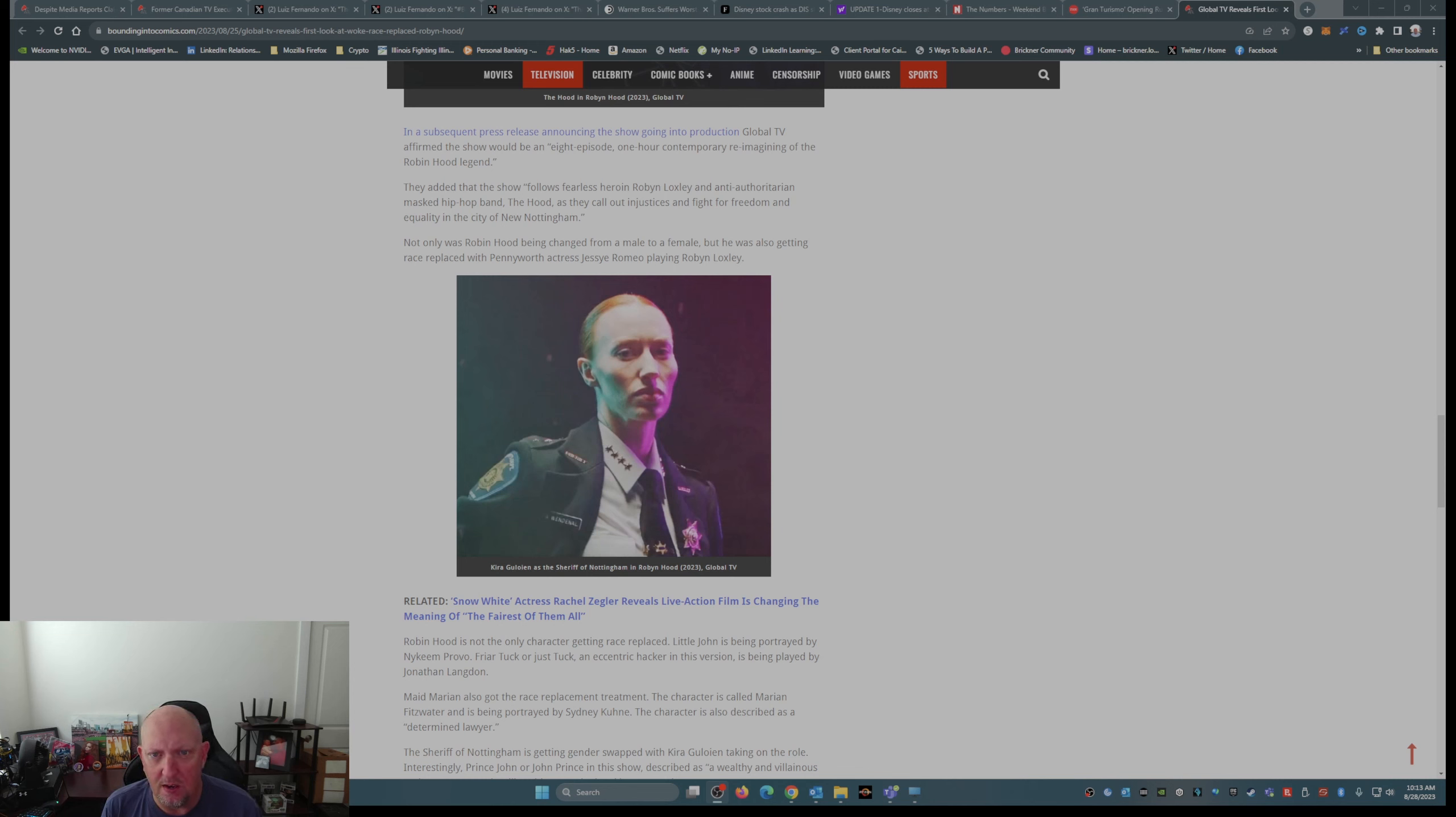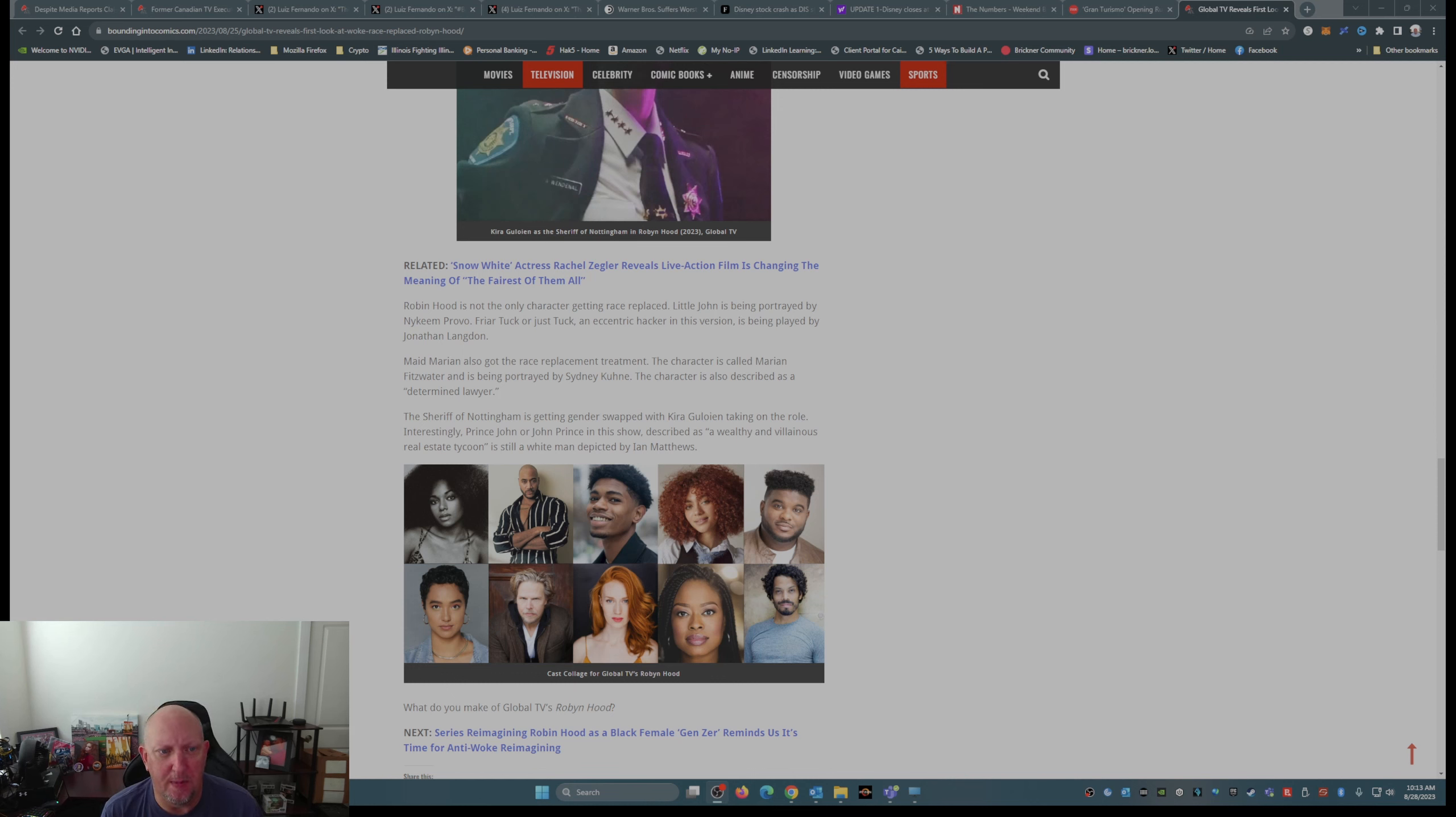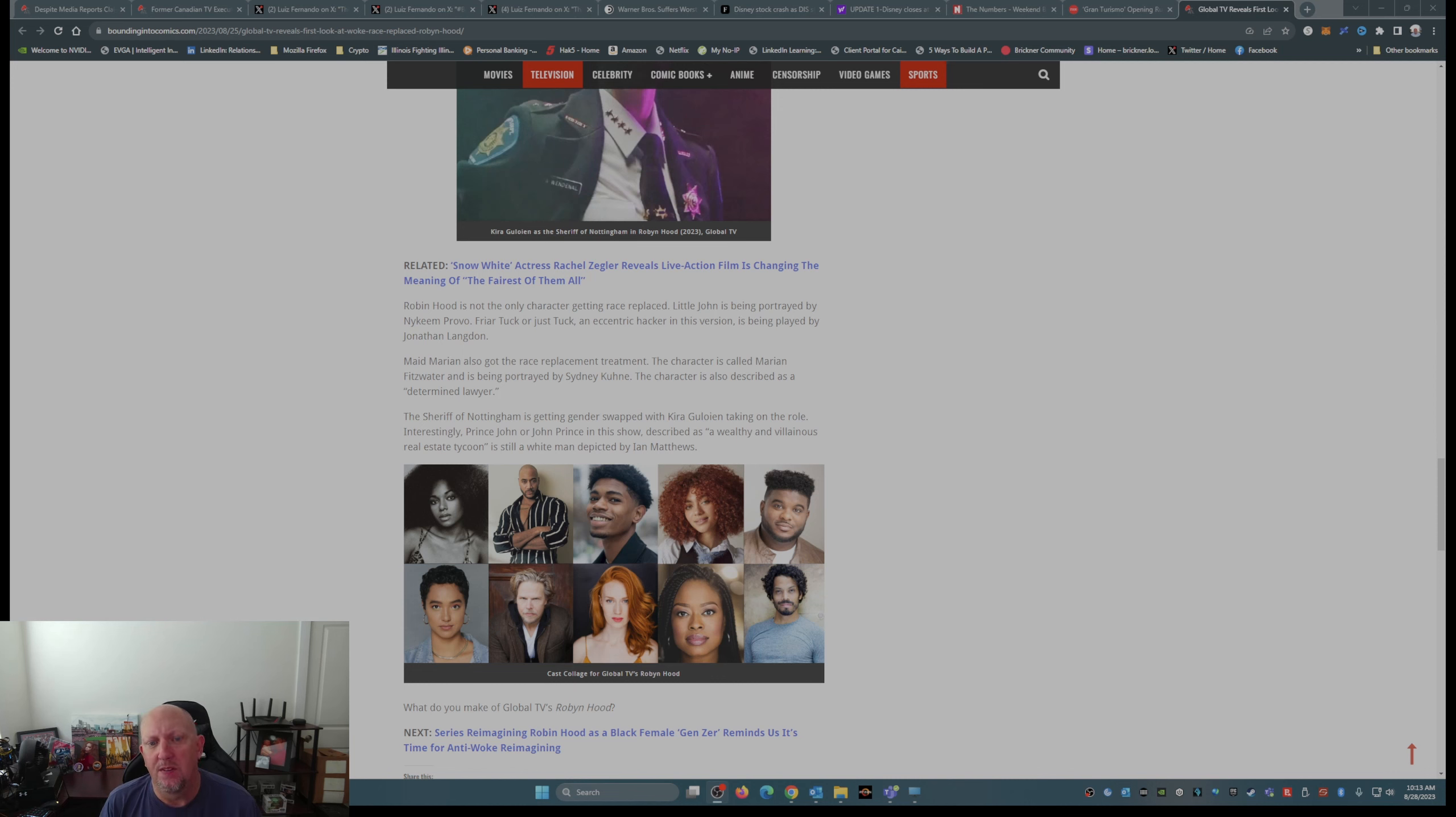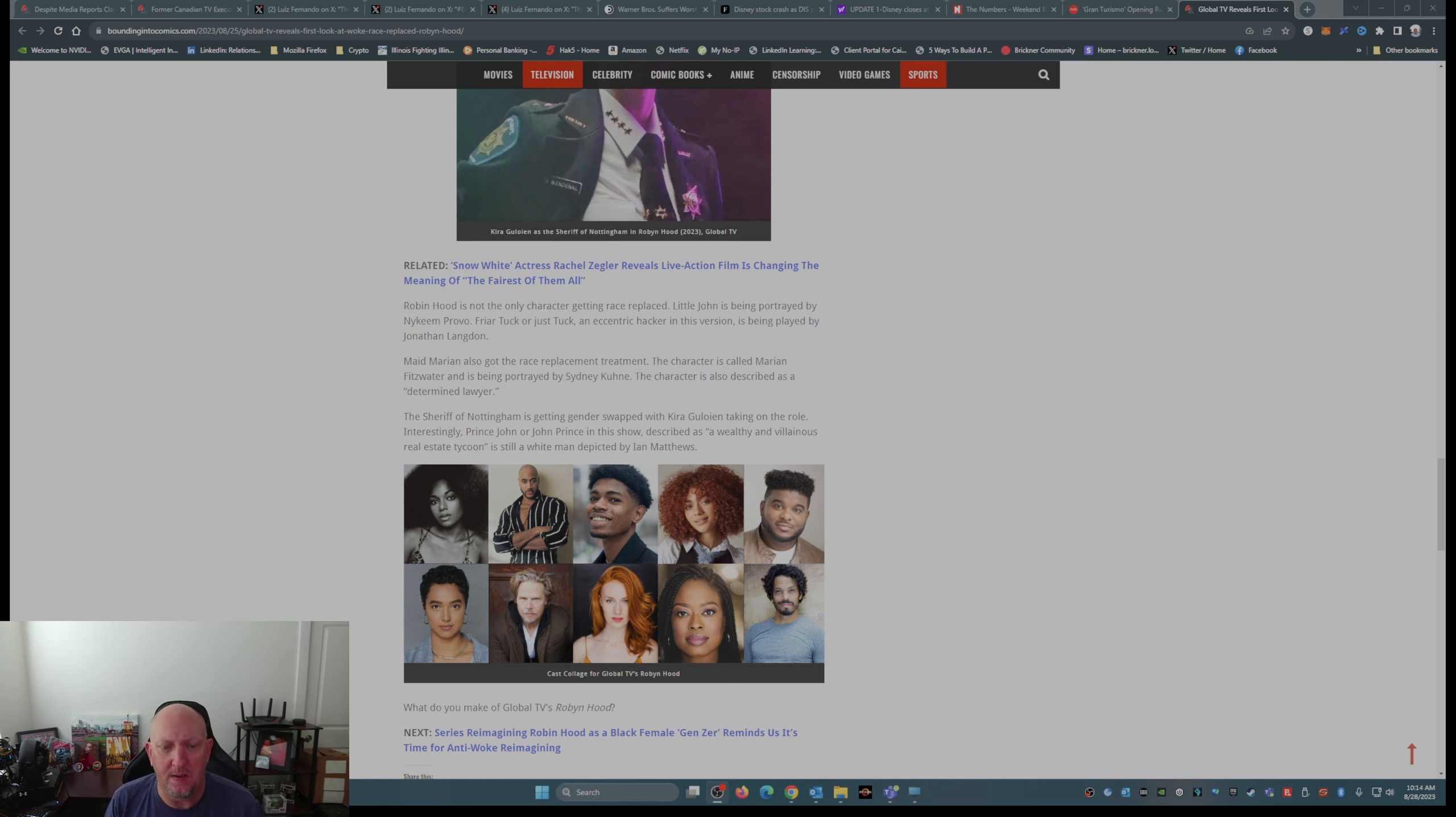Not only was Robin Hood being changed from a male to a female, but he was also getting race replaced with Pennyworth actress Jesse Romeo playing Robin Locksley. Robin Hood is not the only character getting race replaced. Little John is being portrayed by Ikeen Provo, Prior Tuck, or just Tuck, an eccentric hacker in this version is being played by Jonathan Langdon. Maid Marion also got the race replacement treatment. The character is called Miriam Fitzwater. It is now being played by Sidney Kuhn. The character is also described as a determined lawyer. The sheriff of Nottingham is getting gender-swapped with Keurig. I think that's Gullion taking on the role. Interestingly, Prince John, or John Prince in this show, described as a wealthy and villainous real estate tycoon, is still a white man depicted by Ian Matthews.